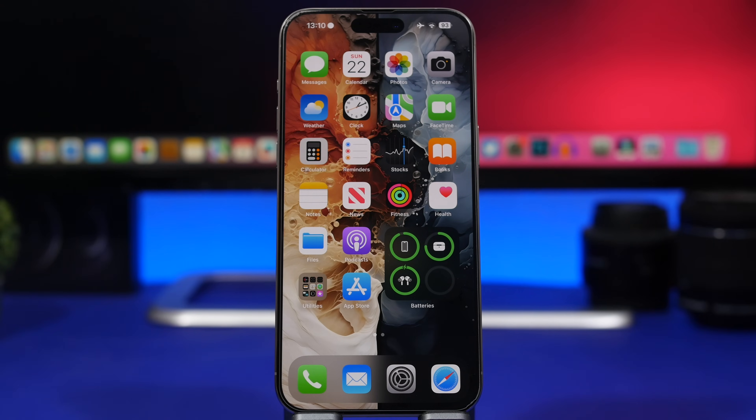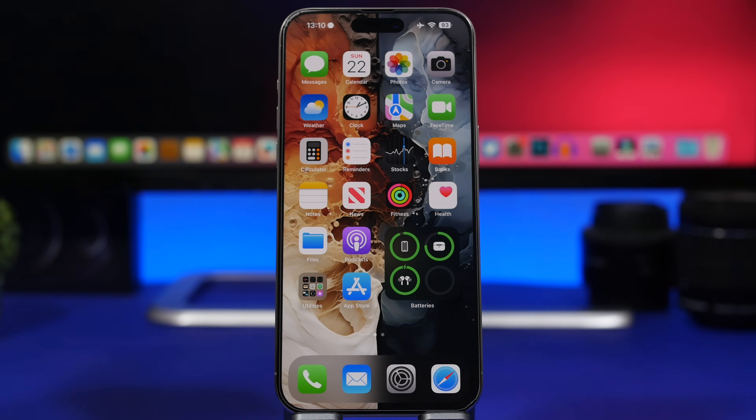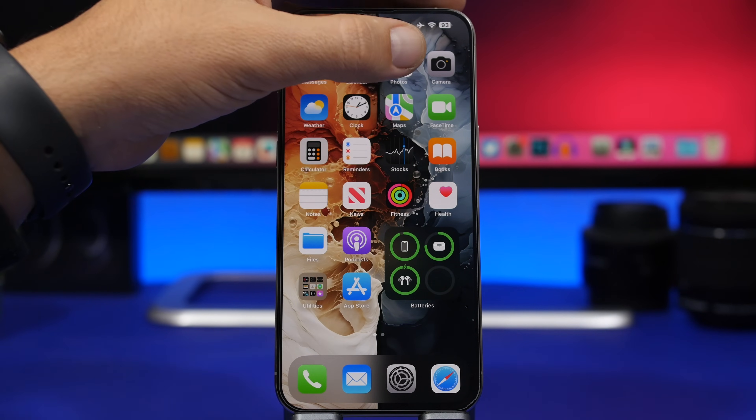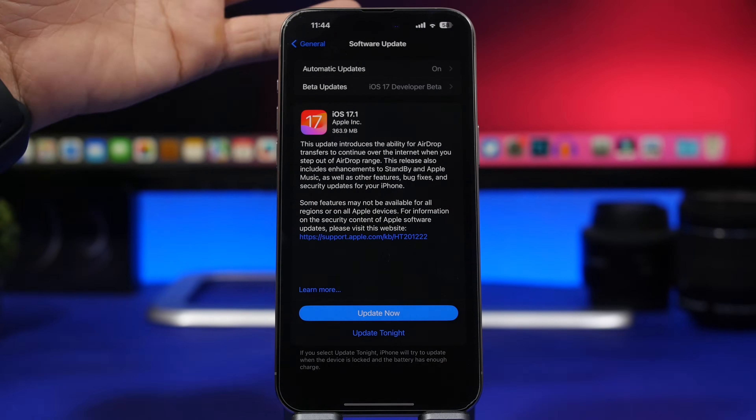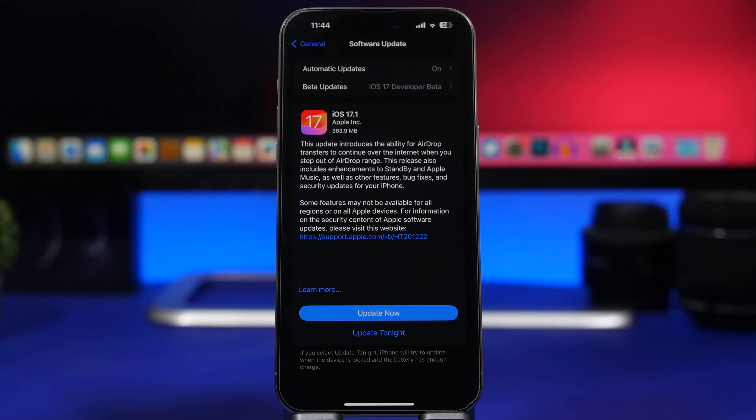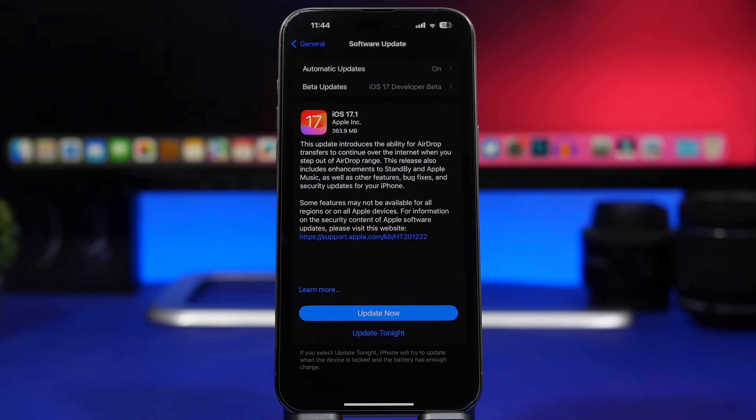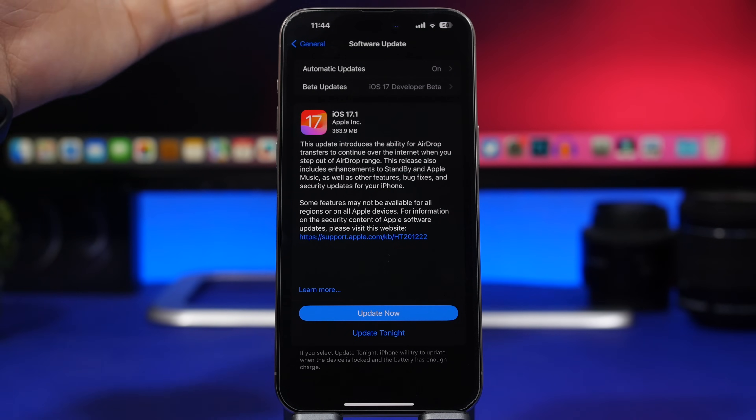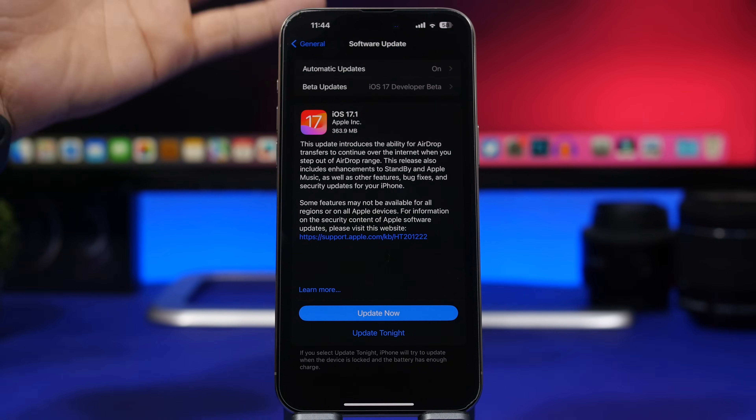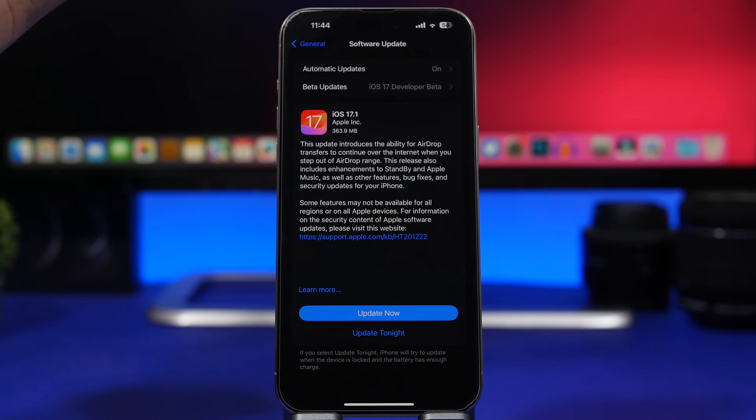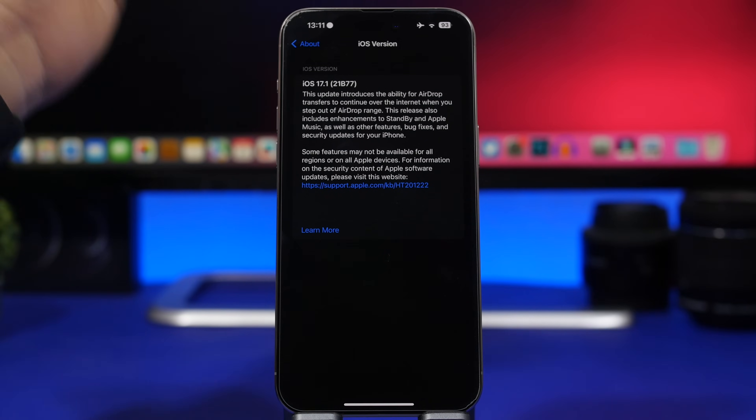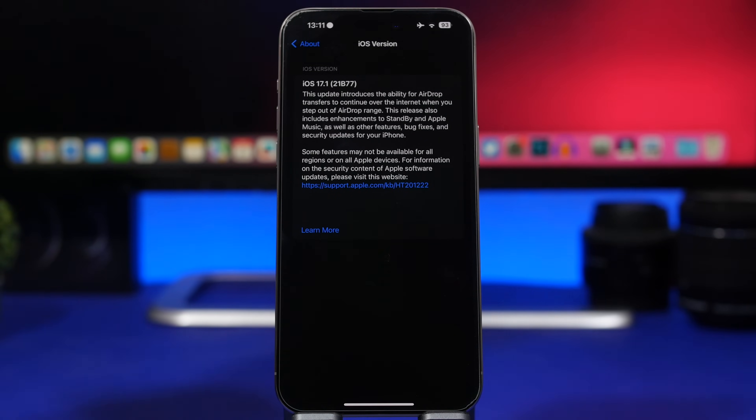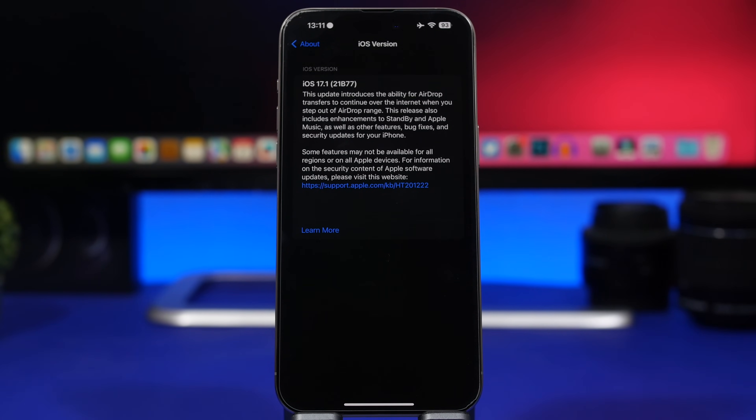They actually have released a second version of the RC version of iOS 17.1 and this is the size of this update. I believe this will most likely be the size that you will get when you update your device from iOS 17.0.3 to the new iOS 17.1, so it should be somewhere around 400 megabytes and the build number for this new release is 21B77. This is most likely the number that you're also getting with the public release of iOS 17.1.